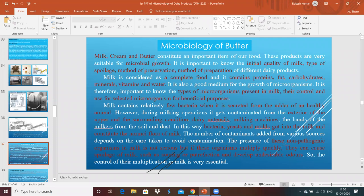Milk is considered a complete food and it contains proteins, fat, carbohydrates, minerals, vitamins, and water. It is a very good medium for the growth of different kinds of microorganisms. So it is very important to know the different types of microorganisms generally present in milk, cream, or butter — how to control them, which are beneficial, which cause spoilages, and which may transfer diseases to human beings.